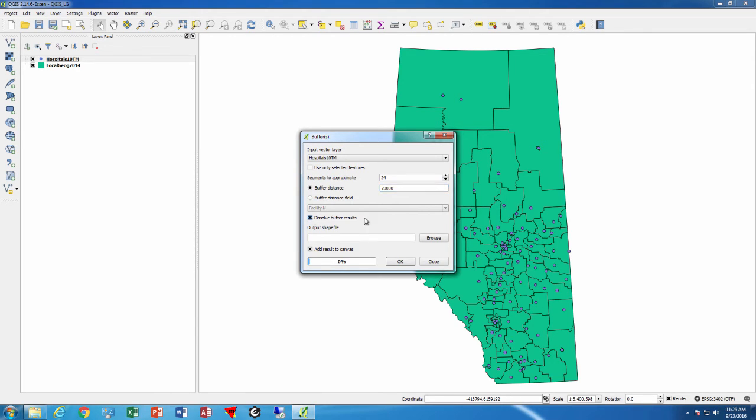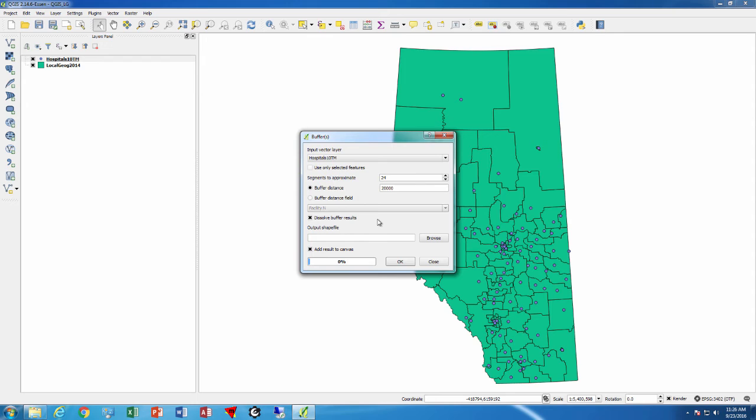I can have the option of dissolving the buffer results. This is handy when I want to create the areas for which we have, say for example, hospital coverage, and we say that any area doesn't matter what hospital is covering as long as it's covered by one hospital - then it'll just show that it's covered or not covered. So we'll go with that option for this one.